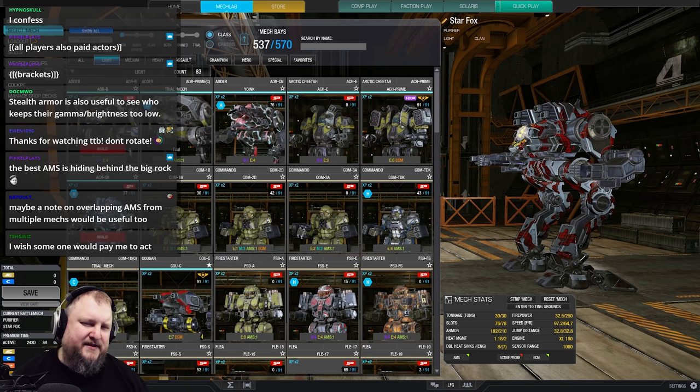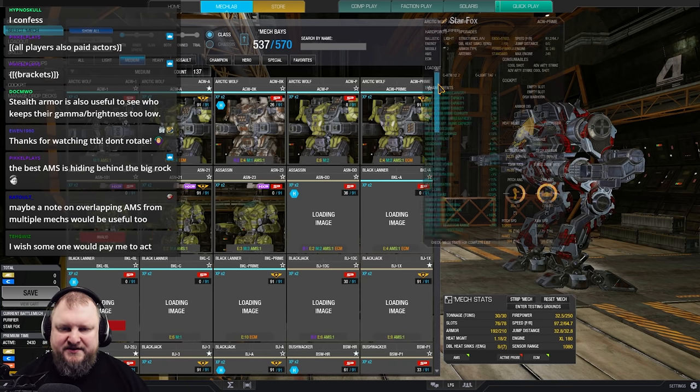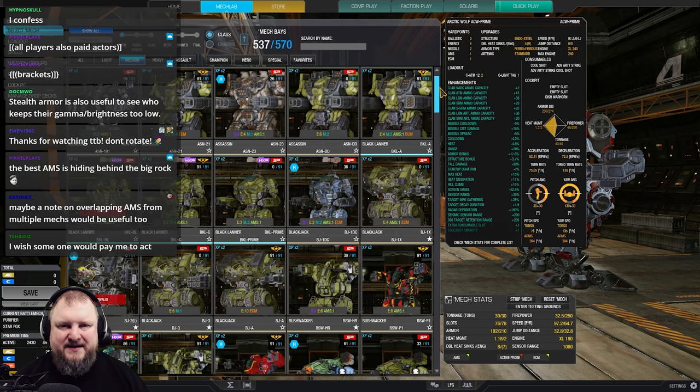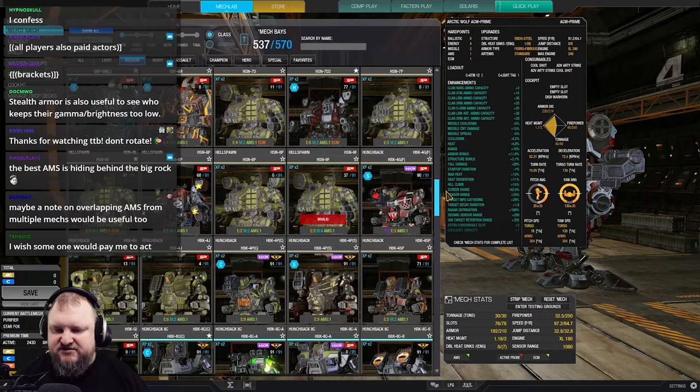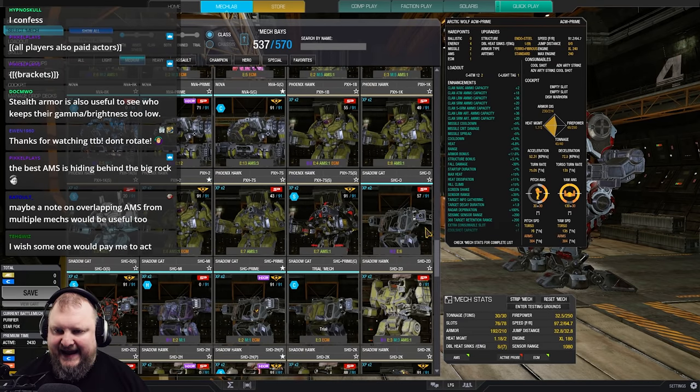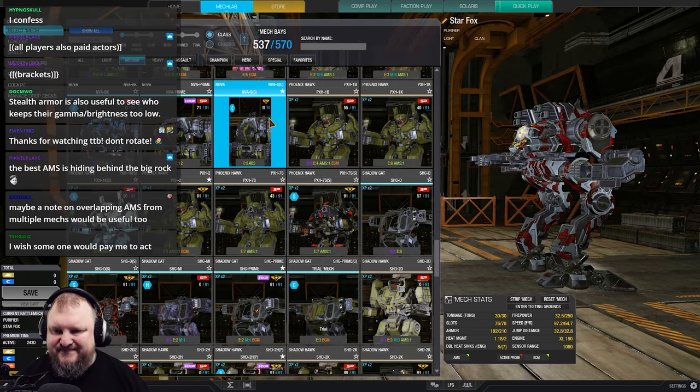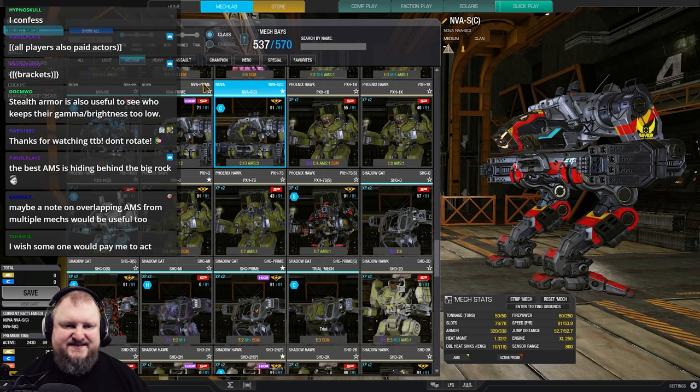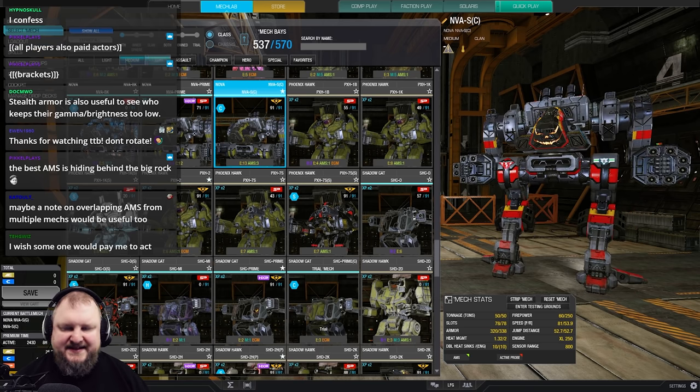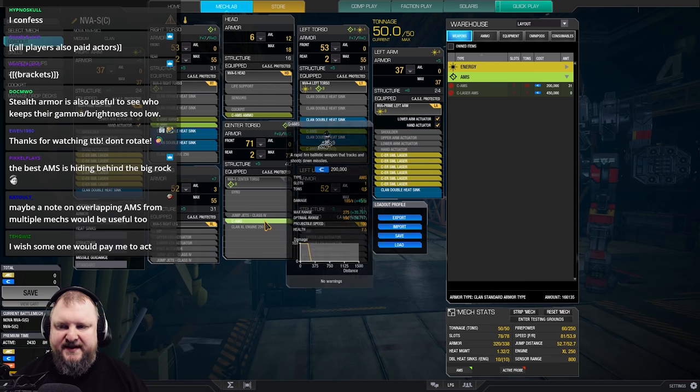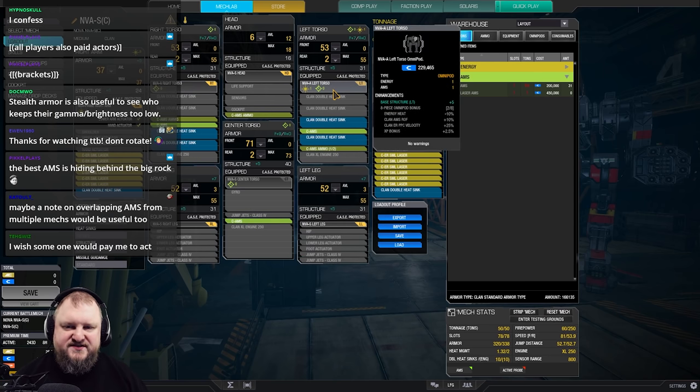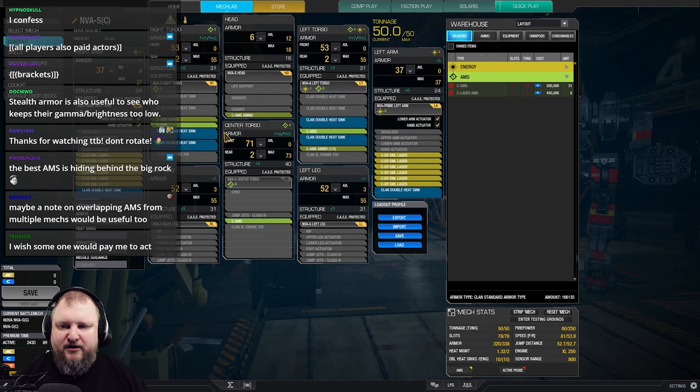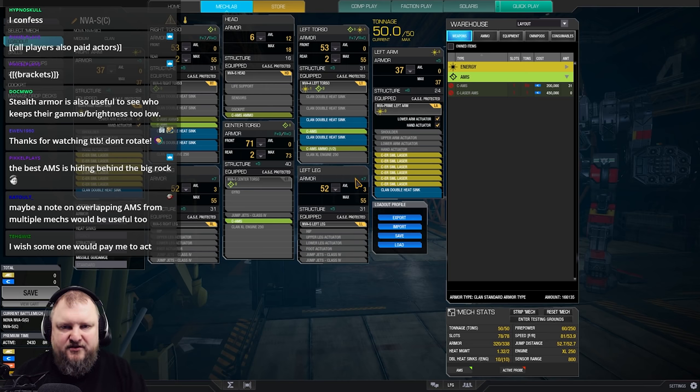And the other triple AMS mech in the game is a Nova, but you need to do some modifications. You need to take the Nova S. Because that Nova S has a center torso that allows you to put an AMS slot in there. Then you take the Alpha left torso and right torso. Also add AMS. And then you've got a triple AMS Nova.